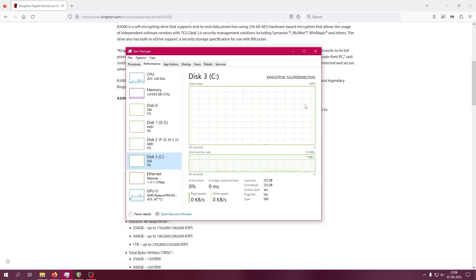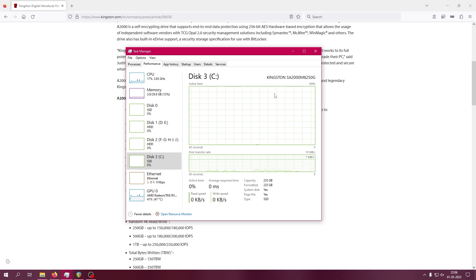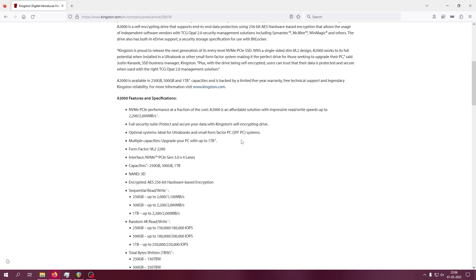But after installing it in your Windows PC, you're wondering how to actually test that speed - whether the claimed speed is actually right or if it's a fake claim by the manufacturer. In this video, I'll show you how to test this kind of SSD read and write speed.